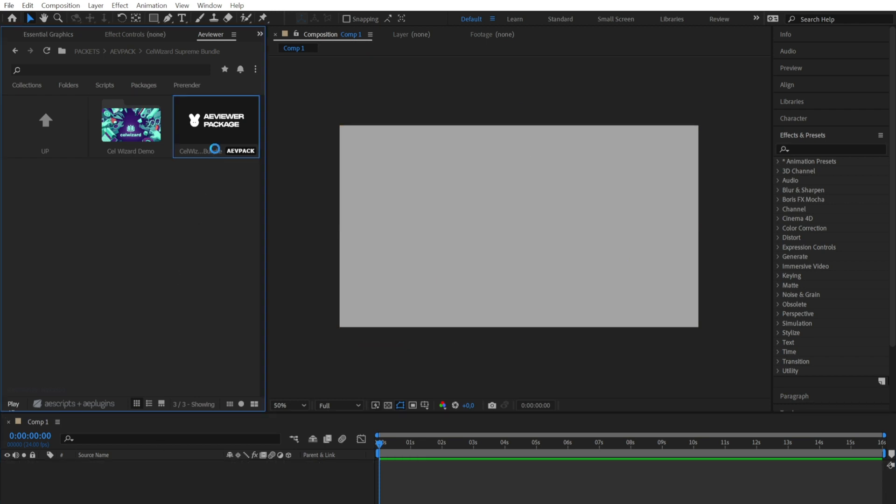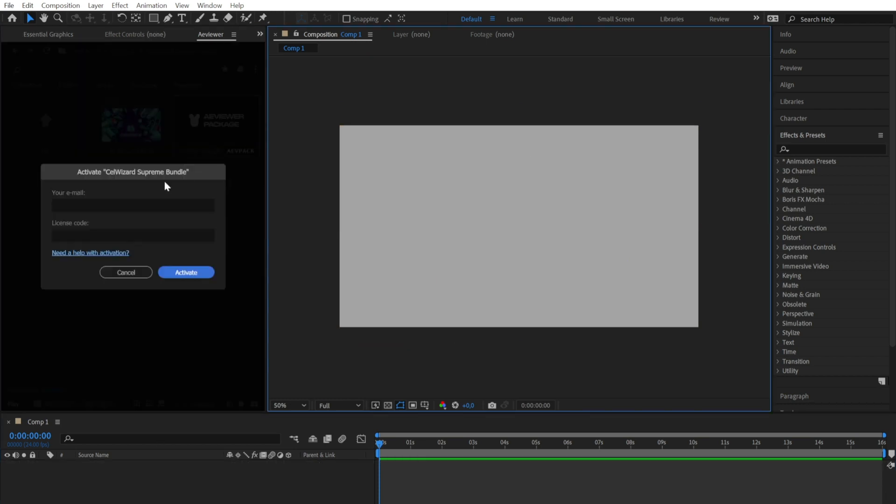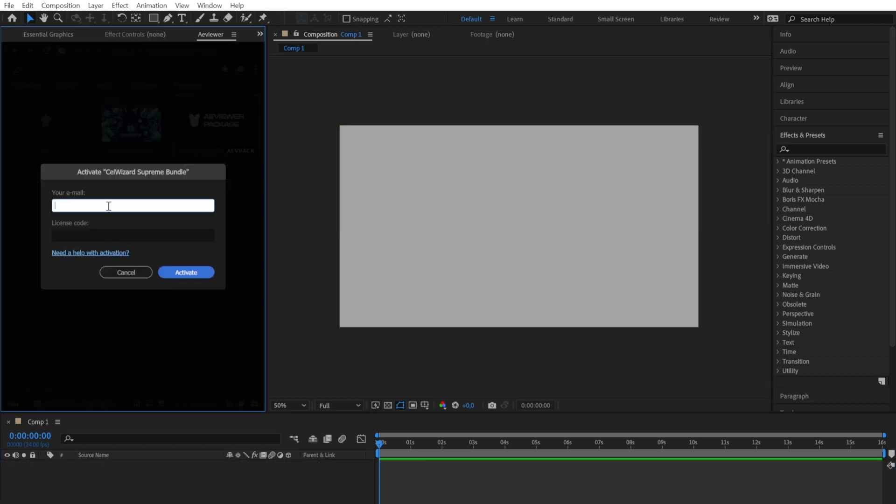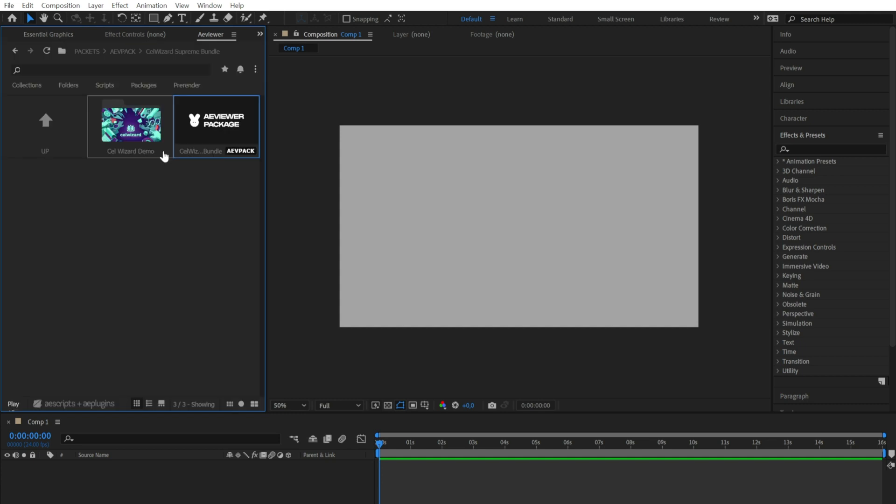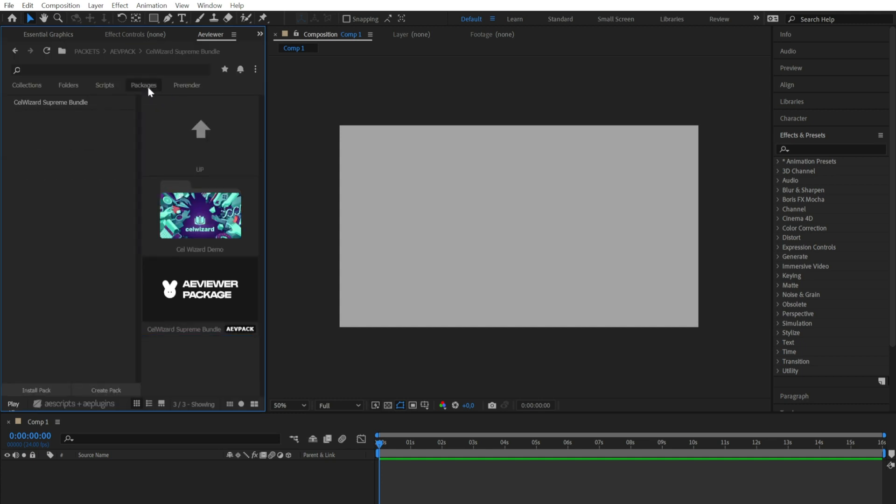If you already have a packet to activate, just put your email and your license code. Just wait some seconds for the packet to be installed and there you go.